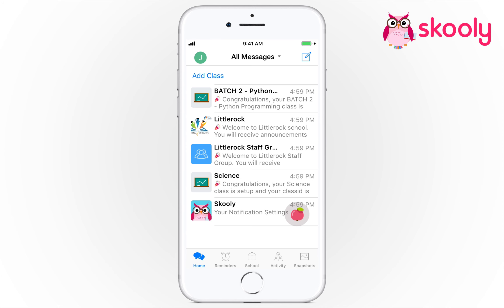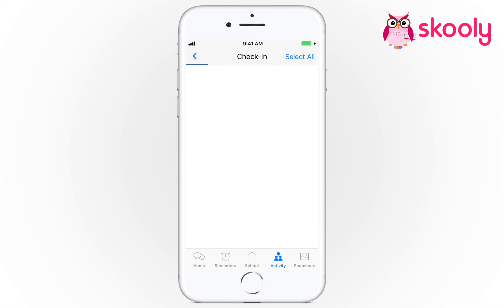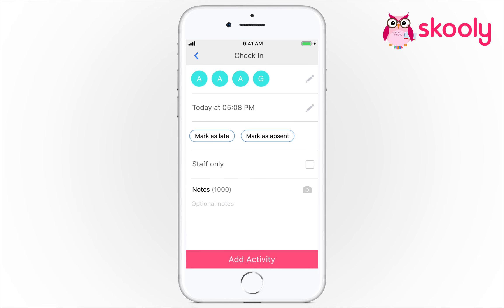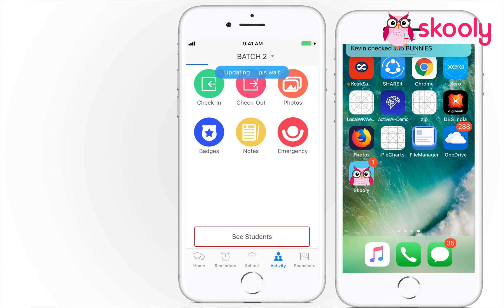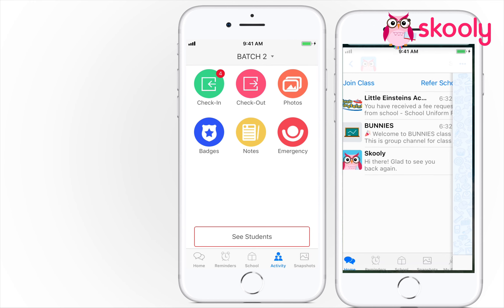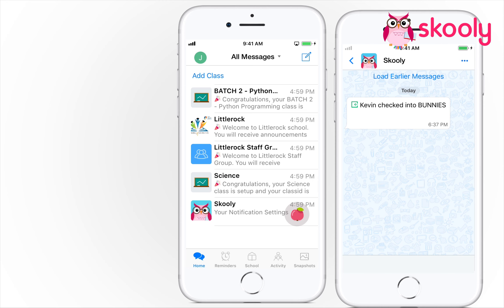To check in a student, click on the Activities tab. Select Check-In. Select the students who you would like to check in. Select Add Activity. The parent will now receive a notification in their mobile app that their child has been checked into the school.